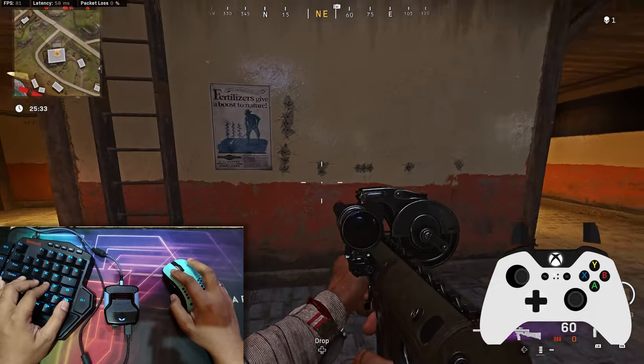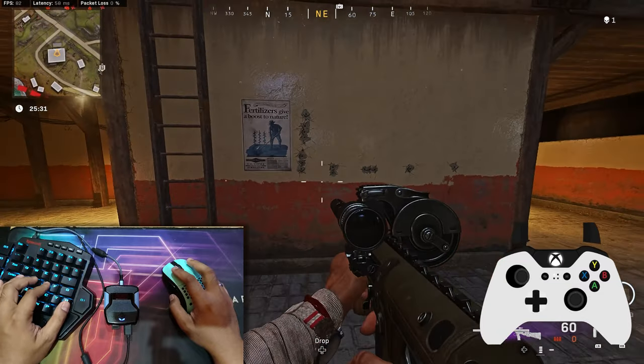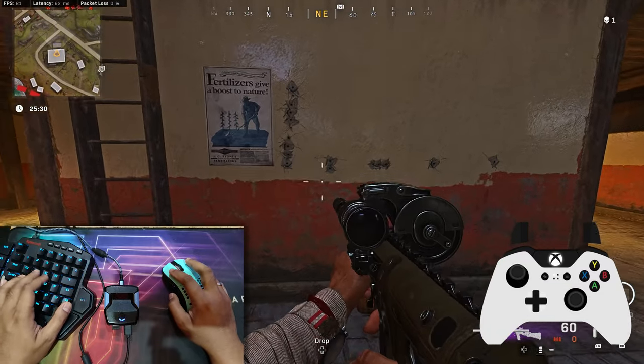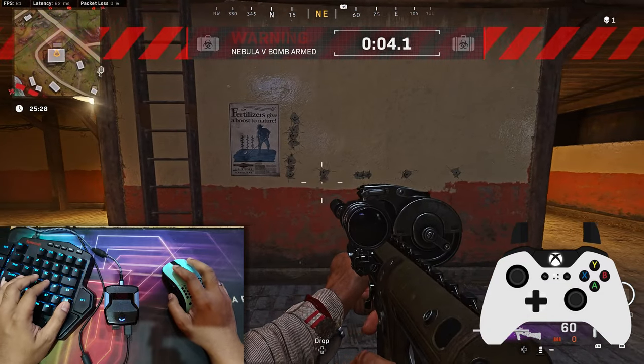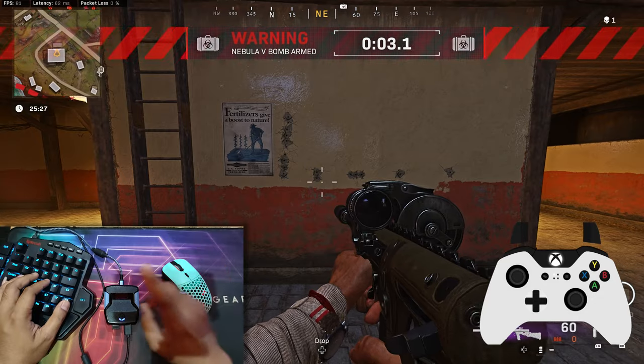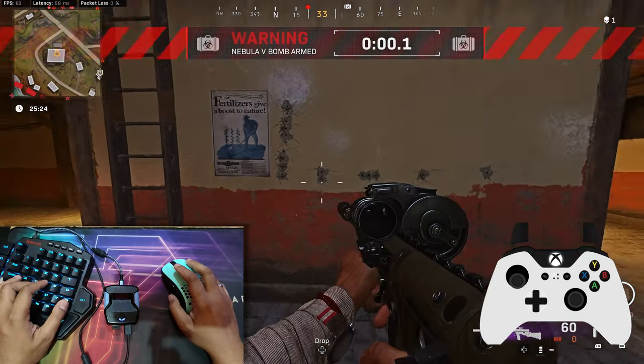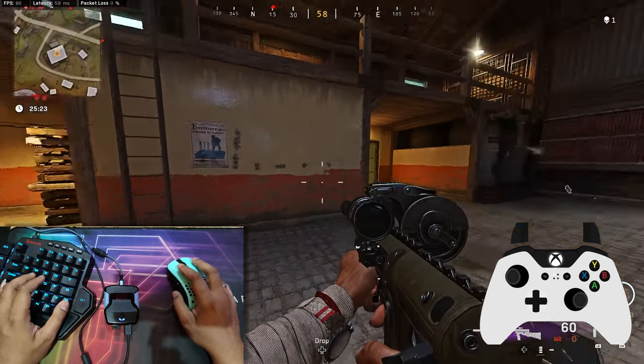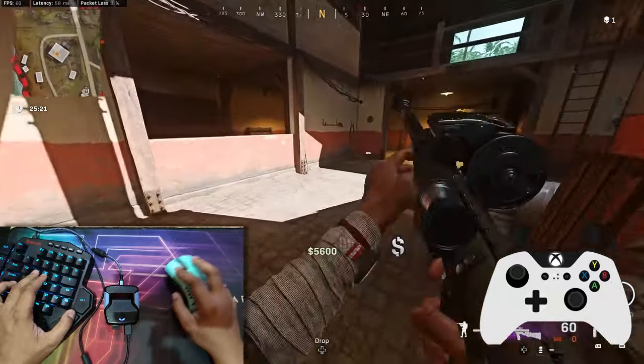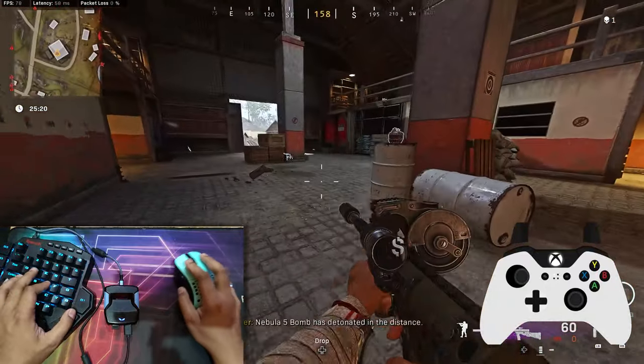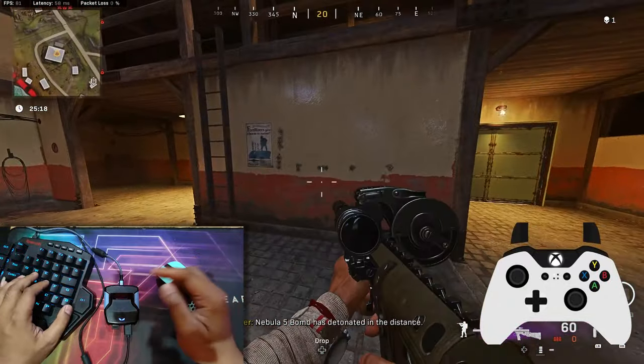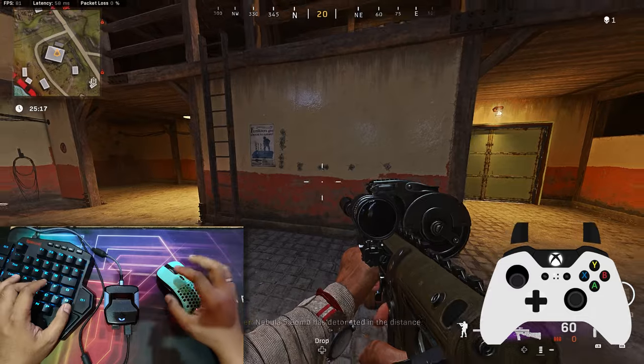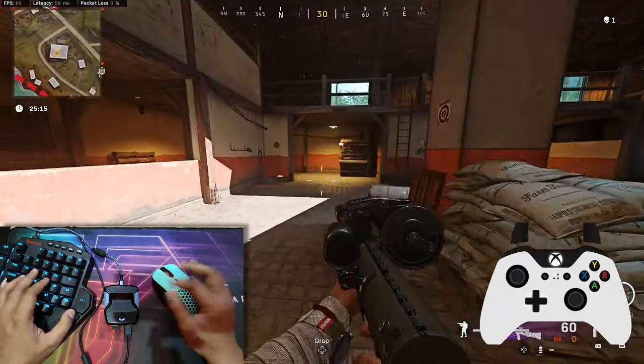But I really recommend using this Warzone Essential Pro Pack because it's really simple and easy to use. It's friendly for beginners. You can use this and change one value and you will get this anti-recoil.